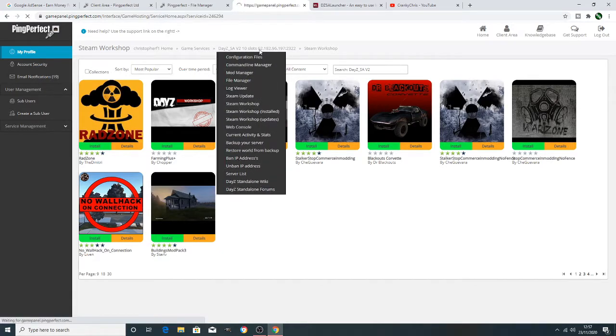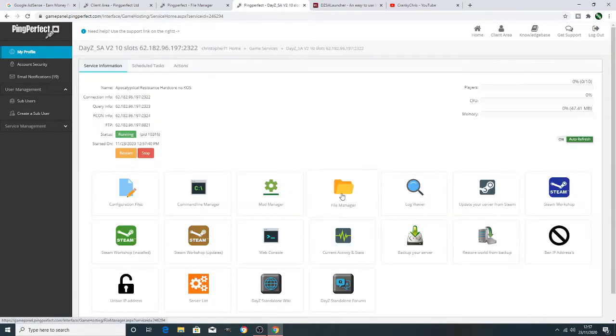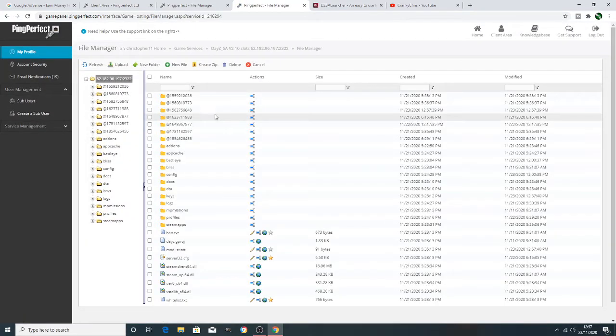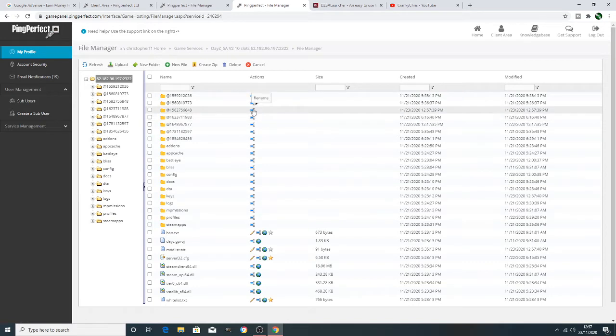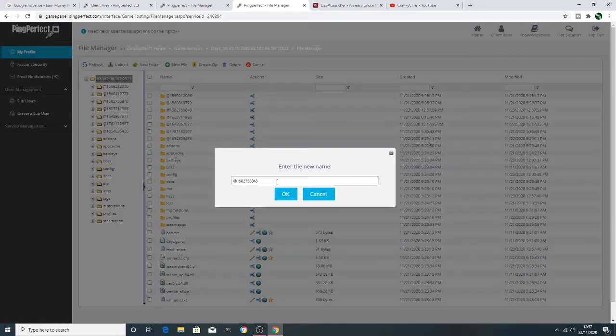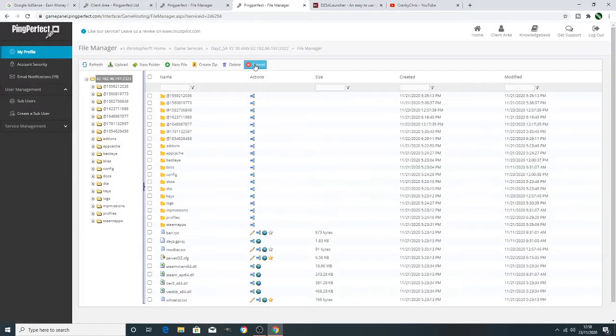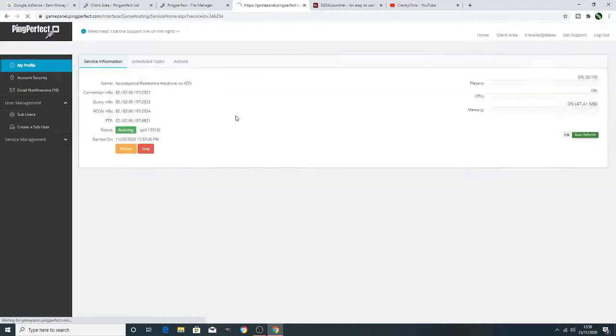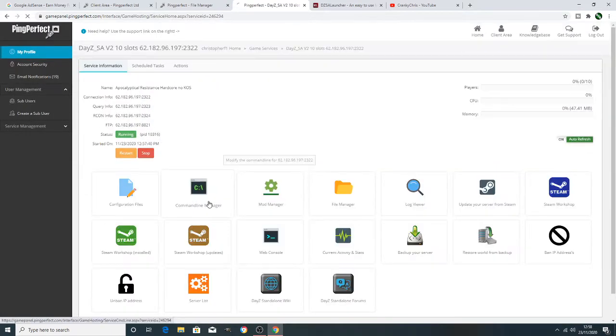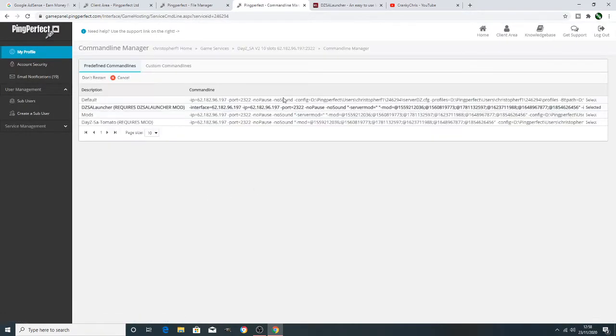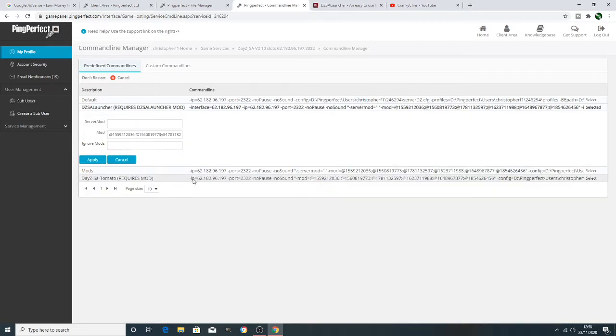And then once the mods downloaded, the initial steps are exactly the same as what we did for the previous video, if you saw that. Let's take the number and add it to the command line. Now the only slight difference with adding this one to the command line is, at the list of mods that you've got on your server, this needs to come after the CF mod.